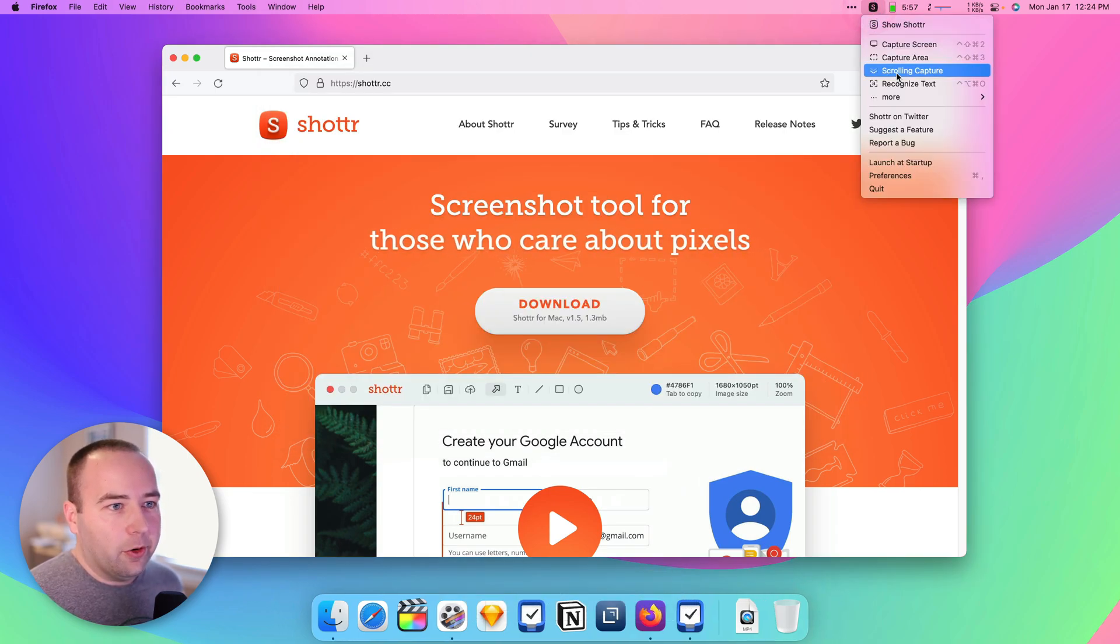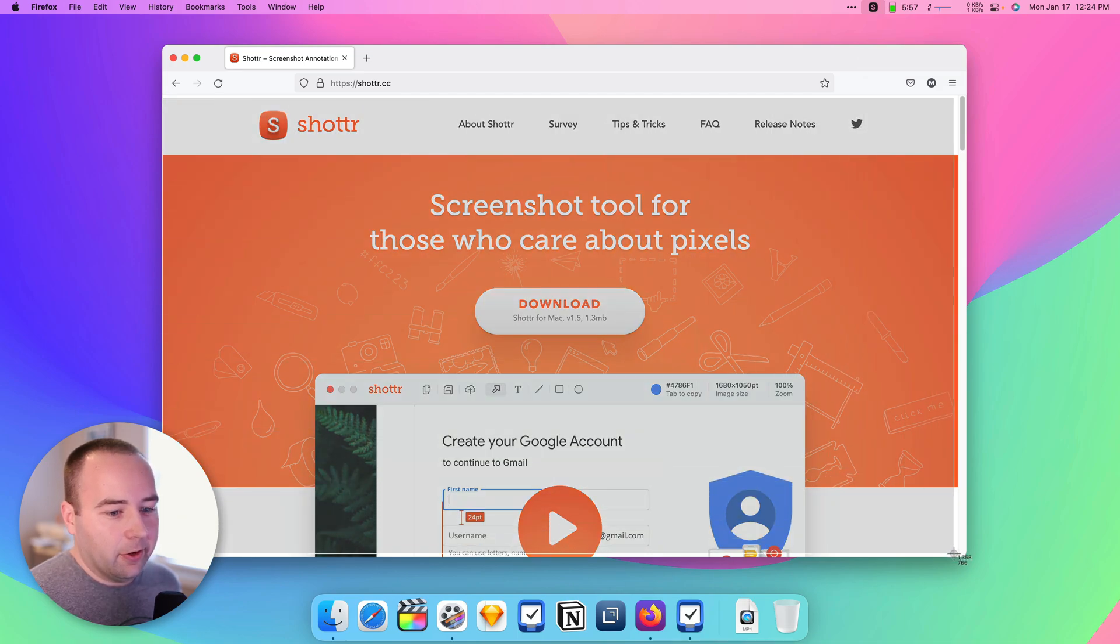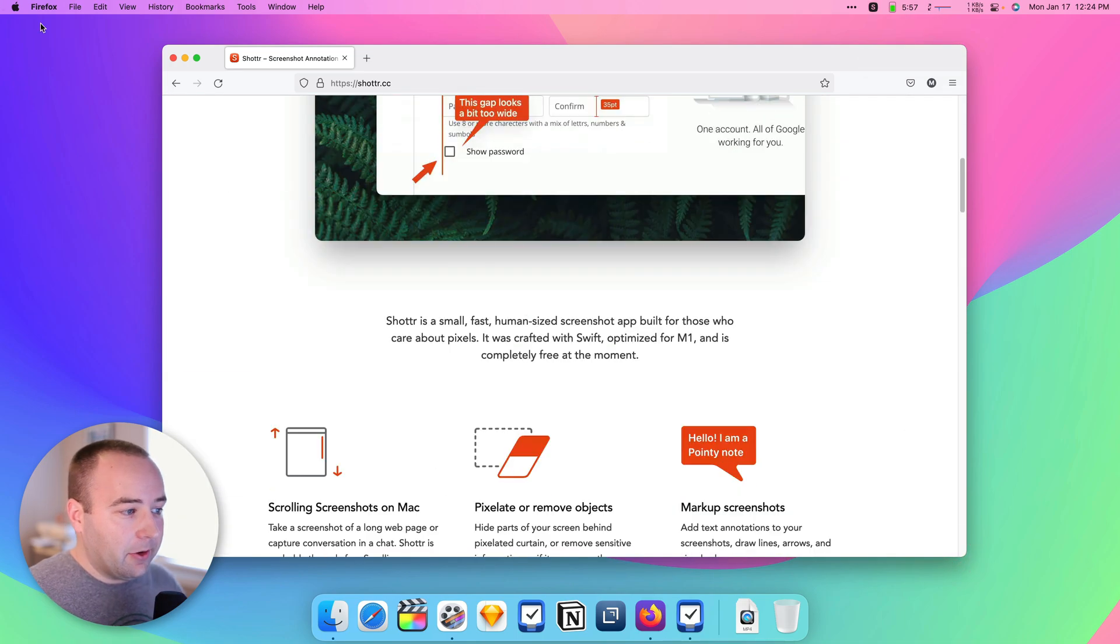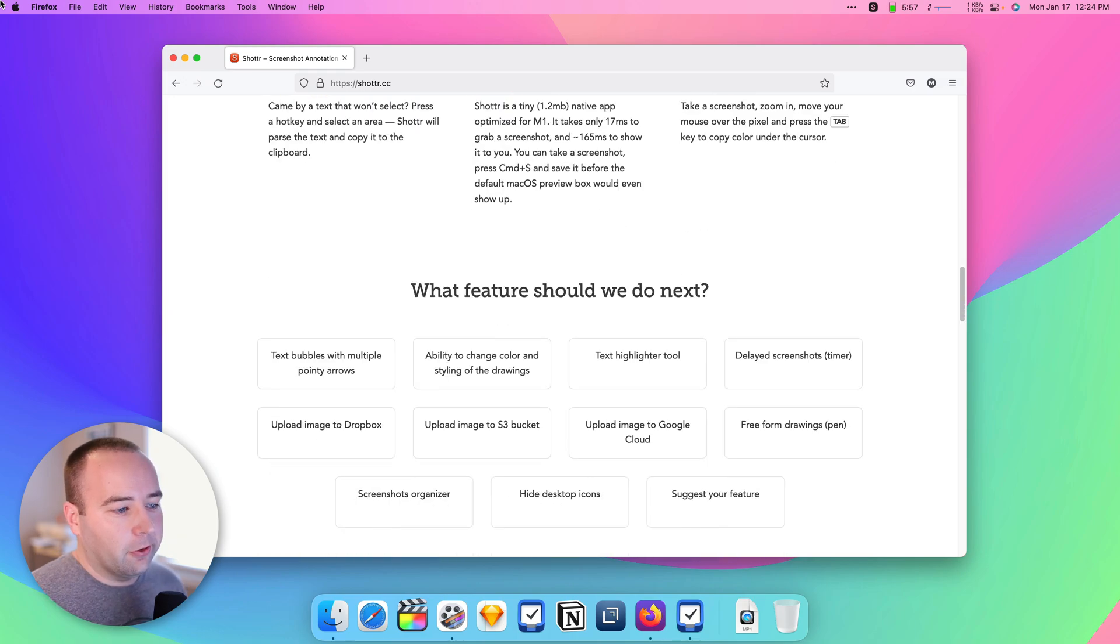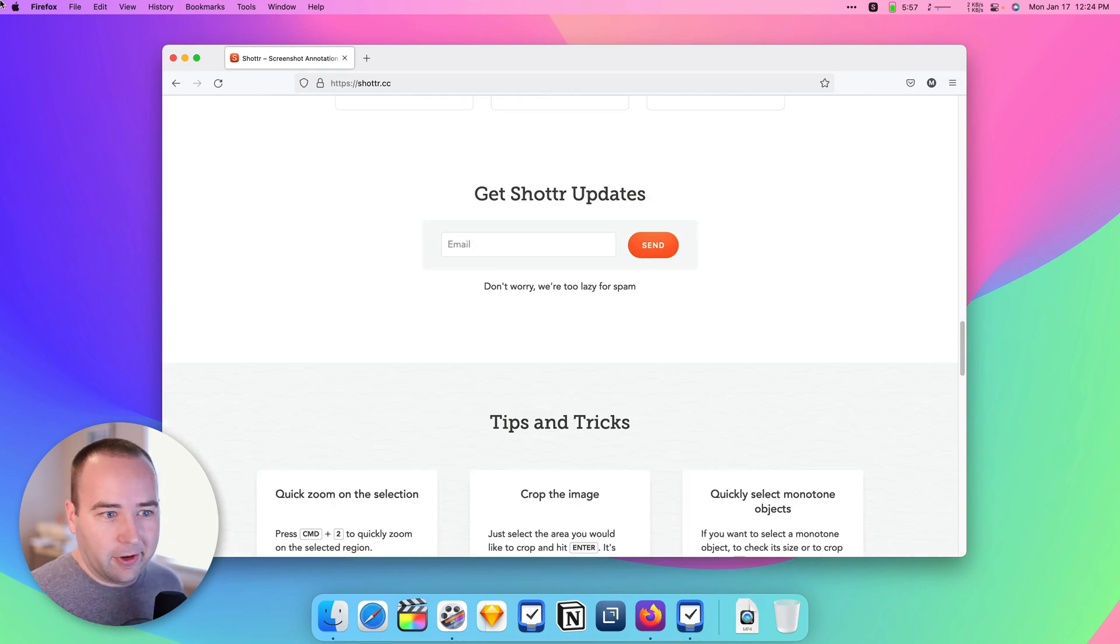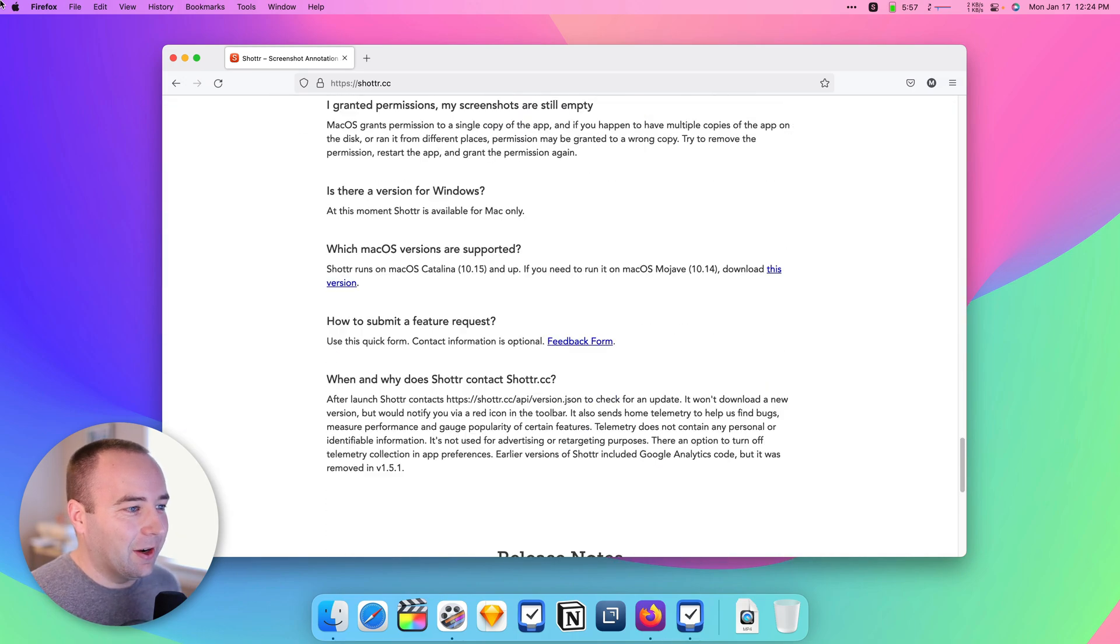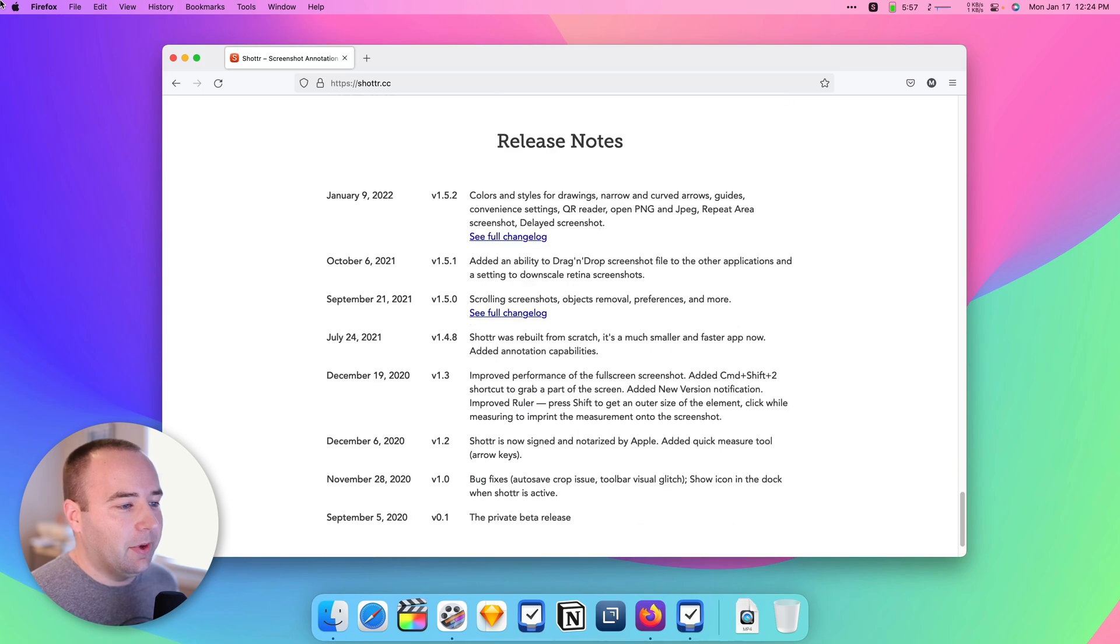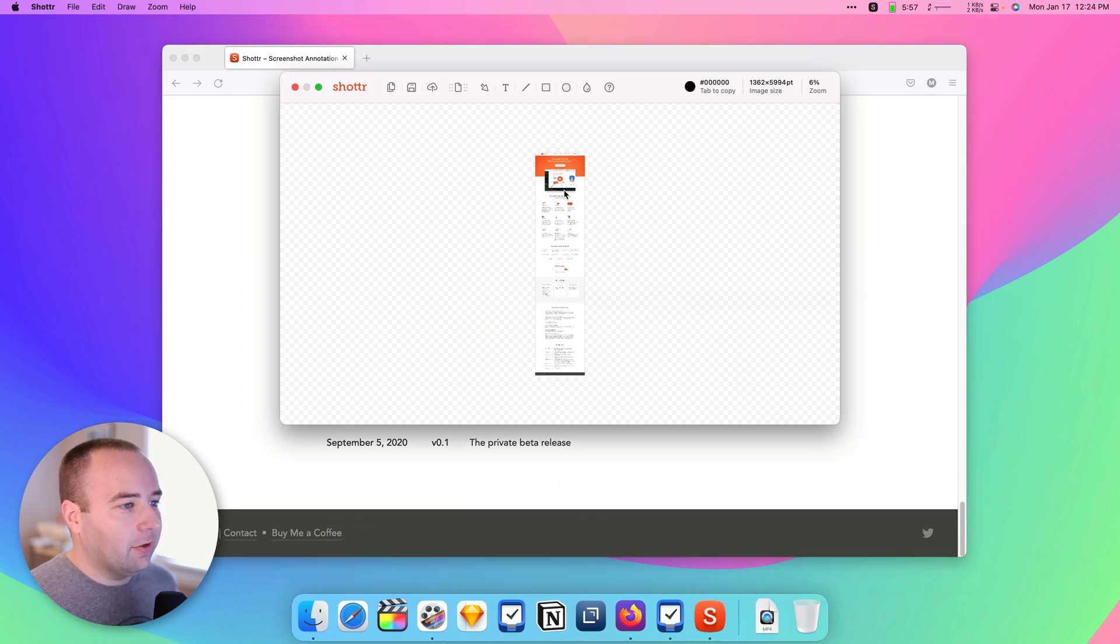We also have two more. There's a scrolling capture, so if I grab this section, it's going to try to scroll this area. And I'm not doing anything. It's just doing it on its own. It's going to scroll until it runs out of anything to scroll, and then it will give you a big screenshot with all of that.